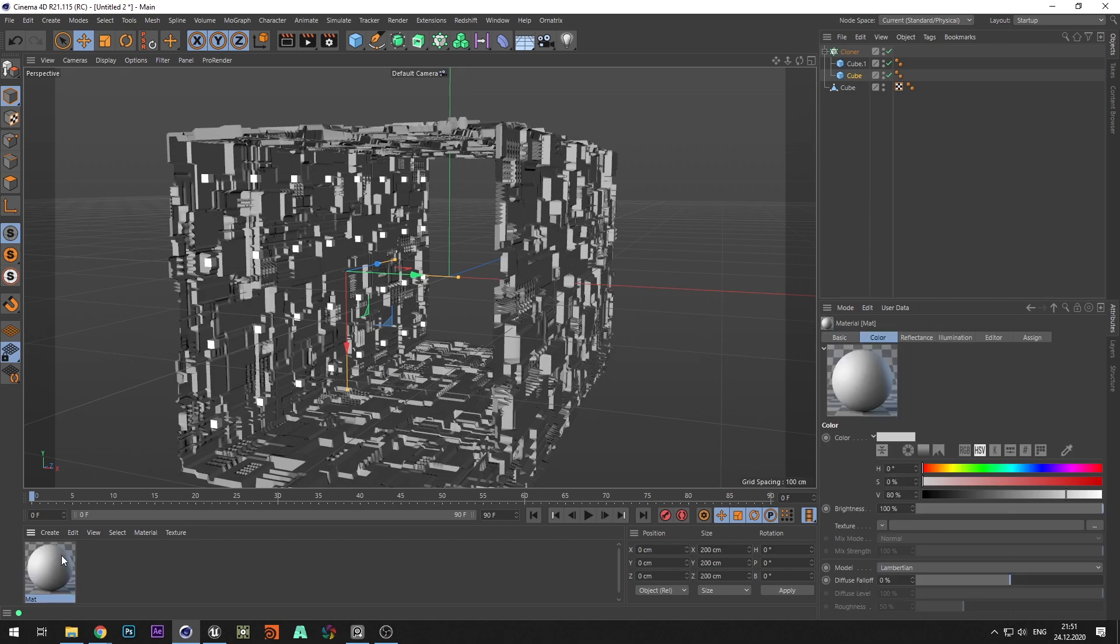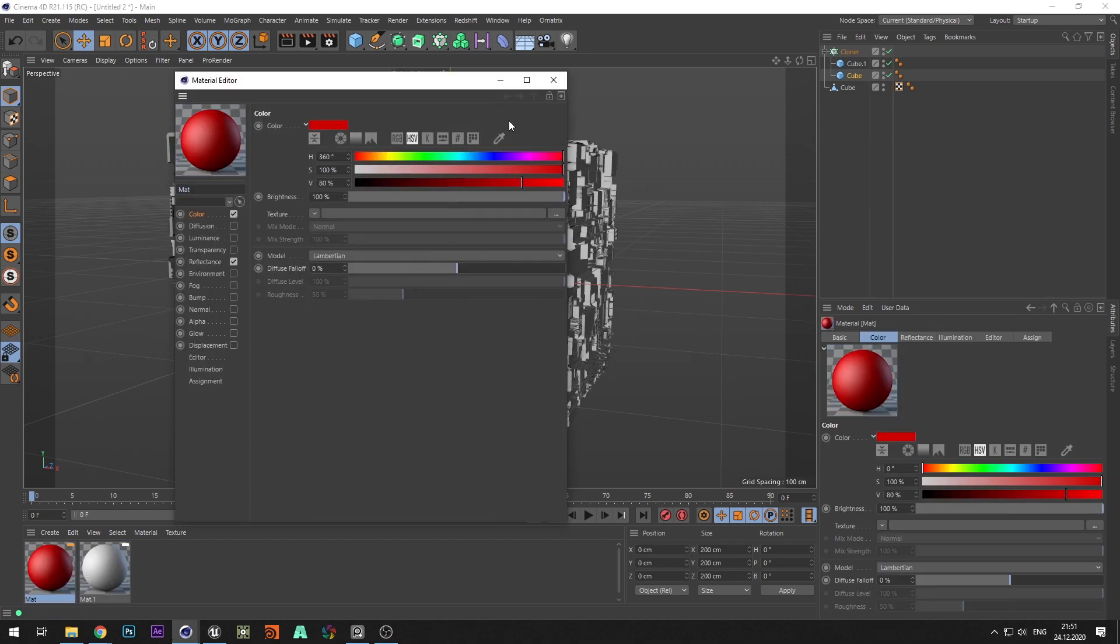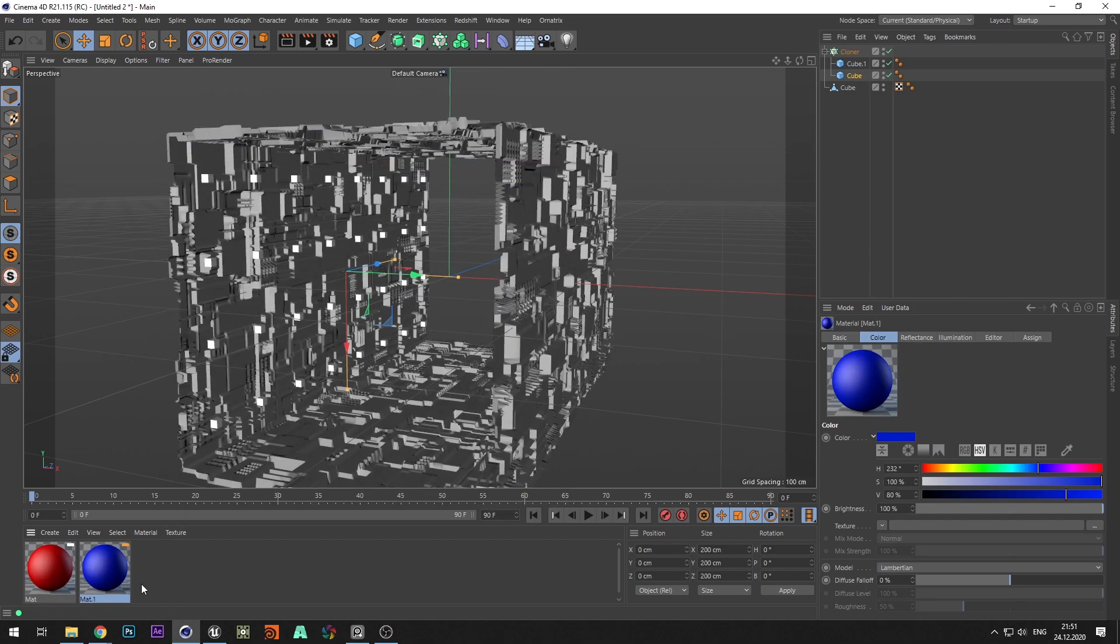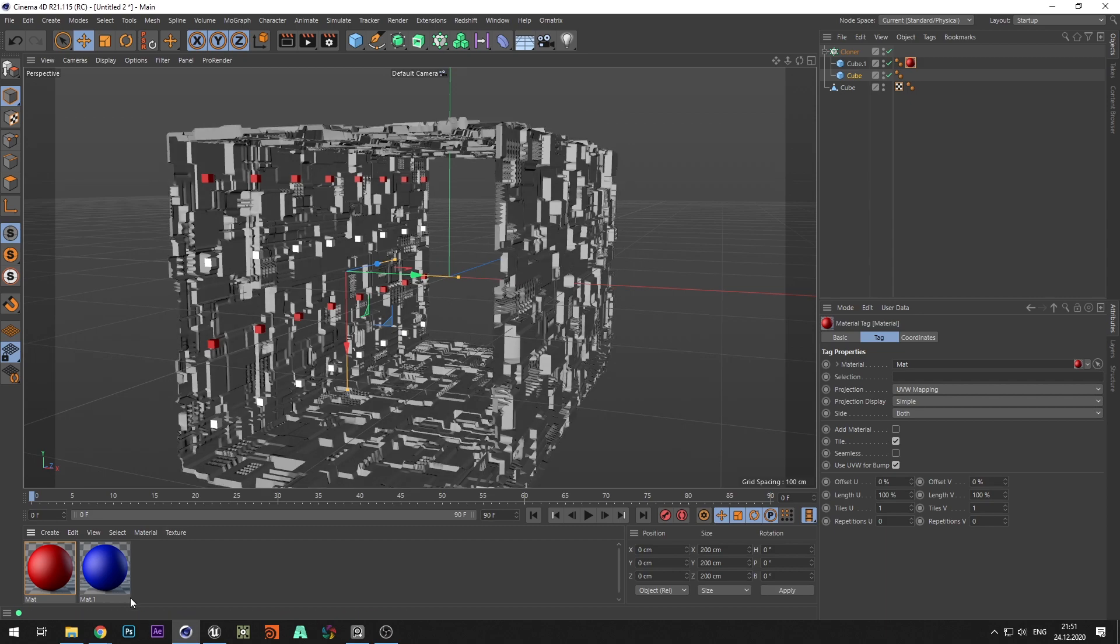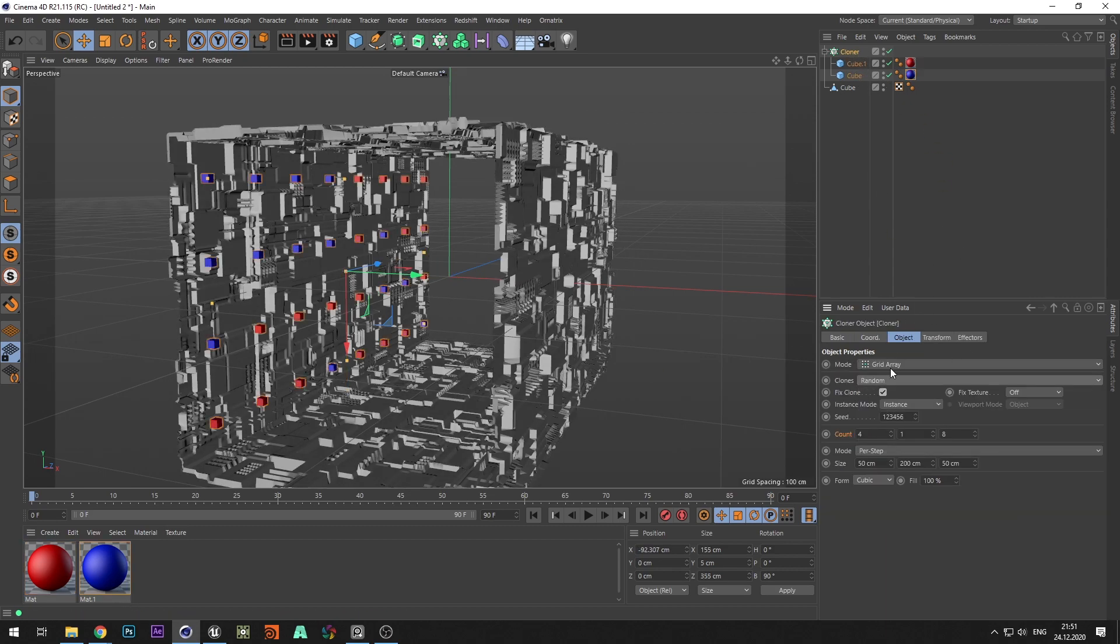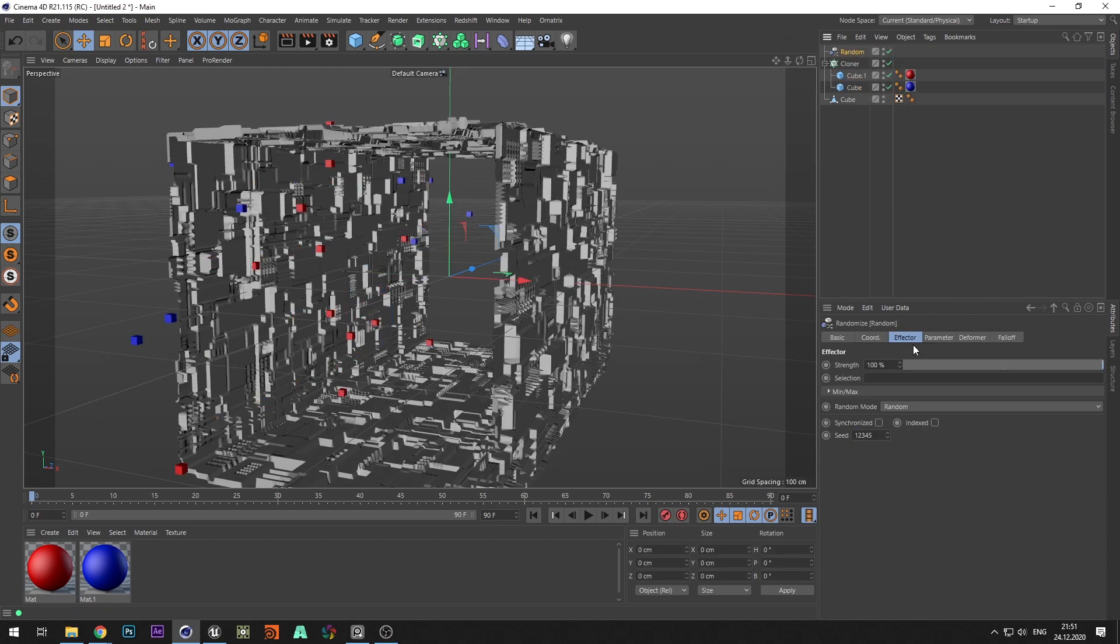Rotate the cloner and change the distance and number of the objects. Duplicate a cube and create two materials. Select red color in first and blue in second. Change the location of the clones to random, and change the seed parameter to your liking. Add a random effector and change the position of objects to make them seem more random.